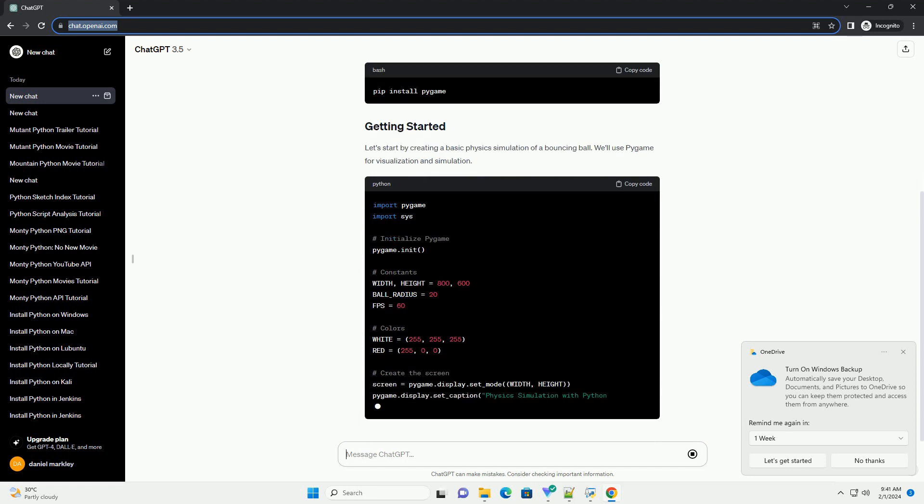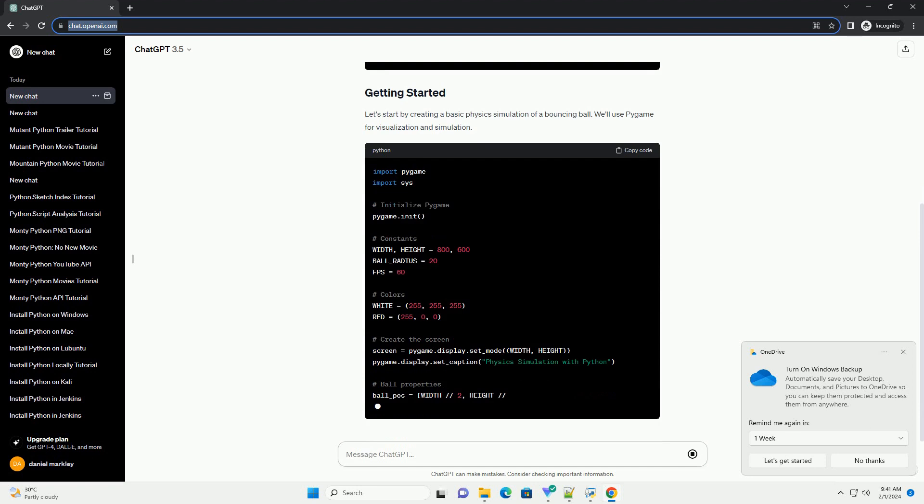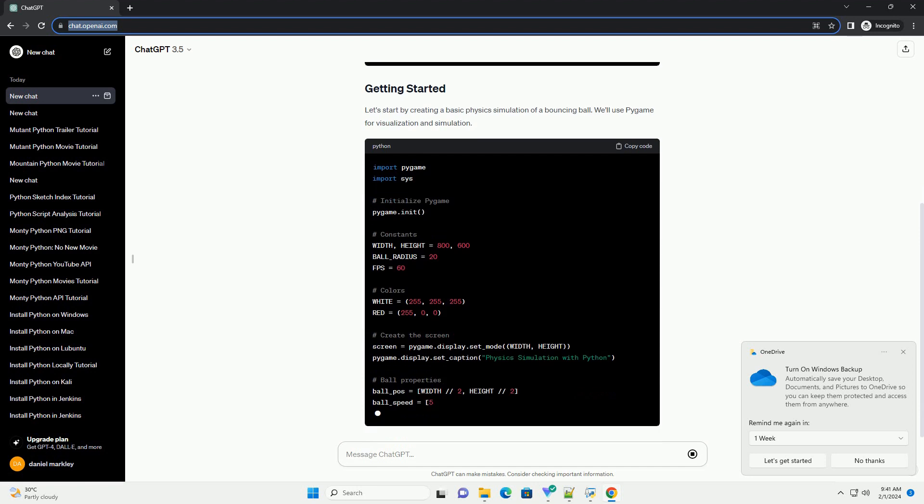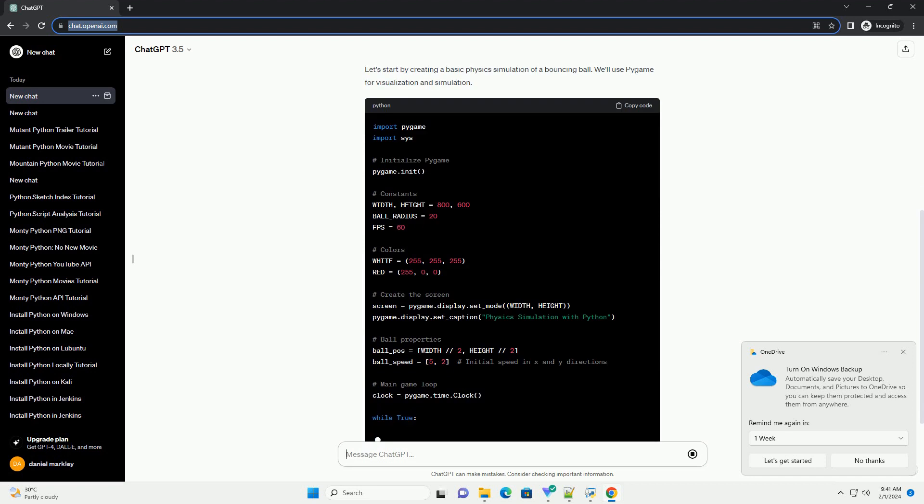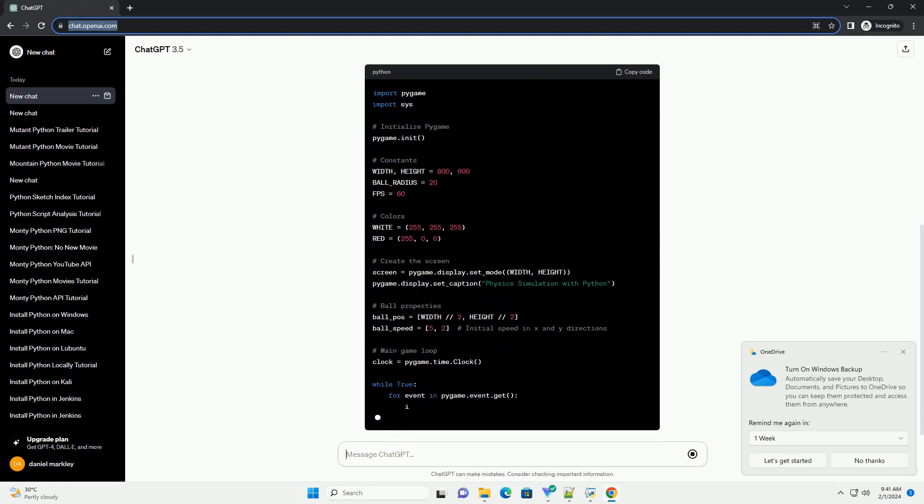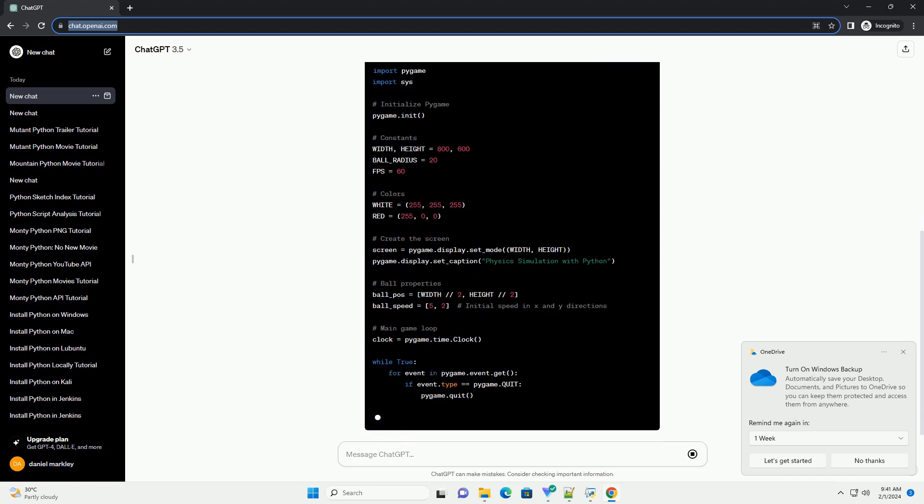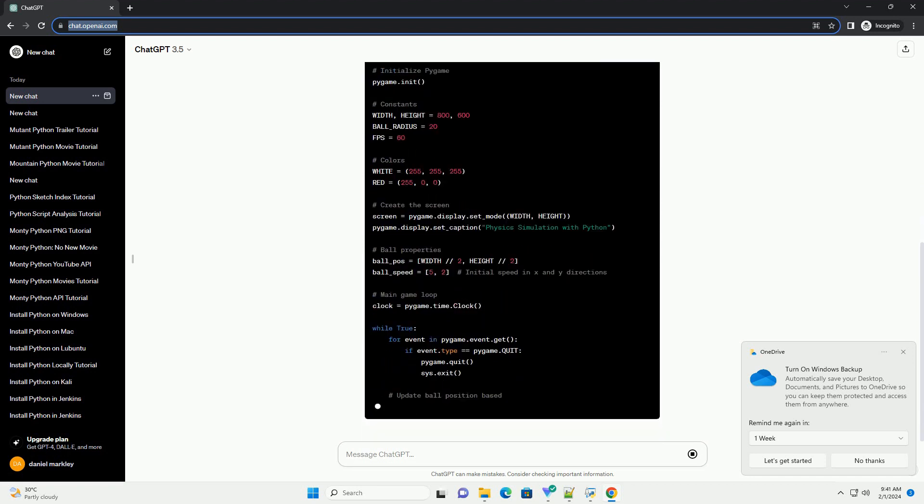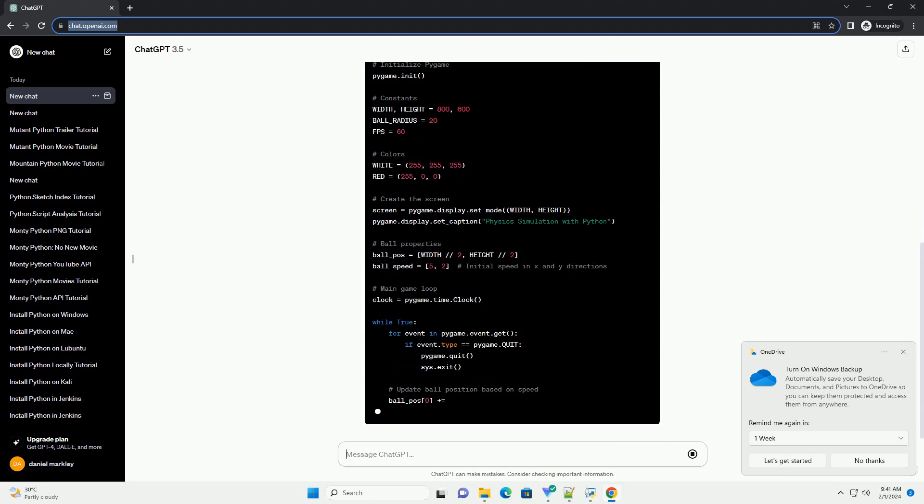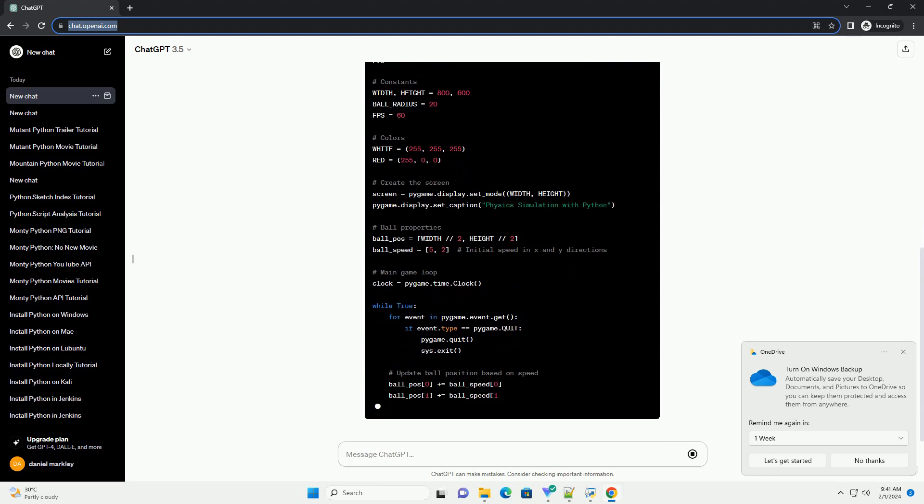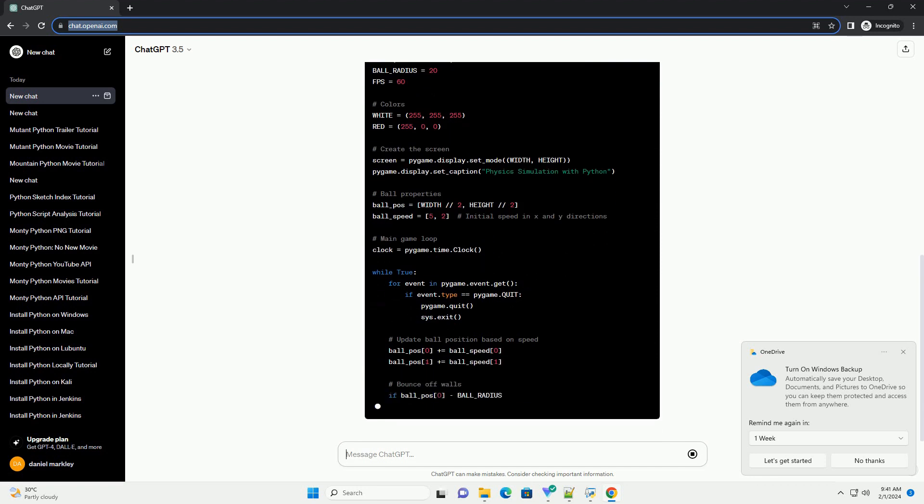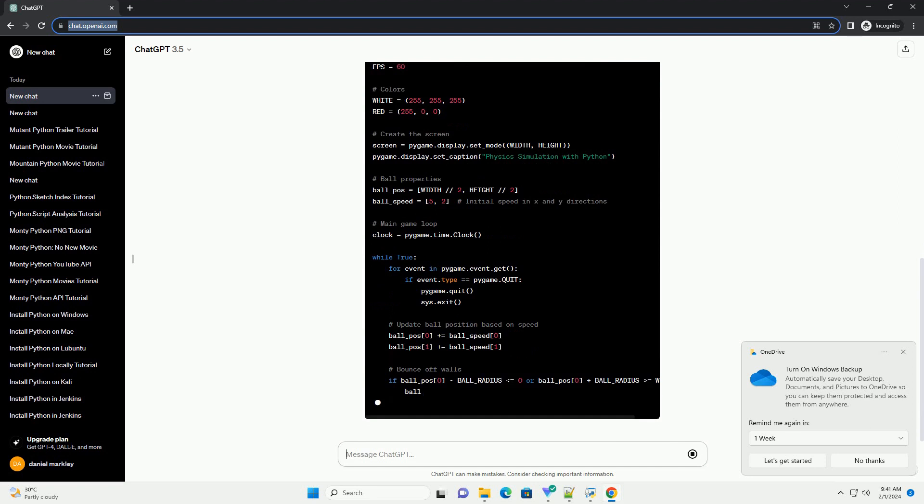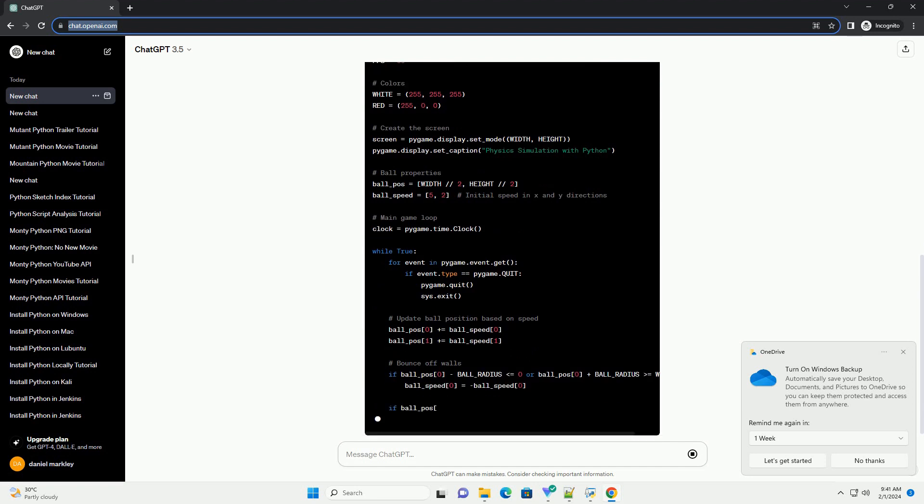Let's start by creating a basic physics simulation of a bouncing ball. We'll use Pygame for visualization and simulation. This code sets up a Pygame window and simulates a bouncing ball. The ball's position is updated in the main loop, and it bounces off the walls when it reaches the screen boundaries.